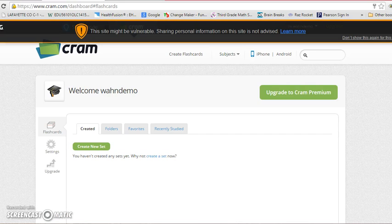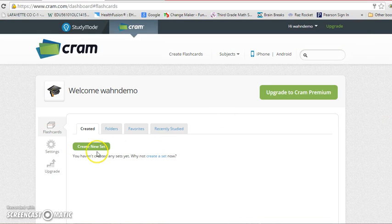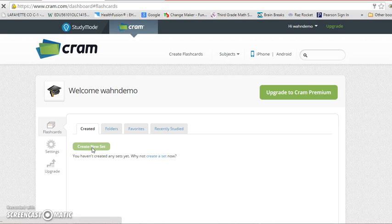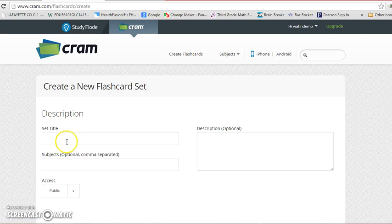it will take you to this screen. You're going to click on create new set, then you will type in your title. So maybe put two times table.